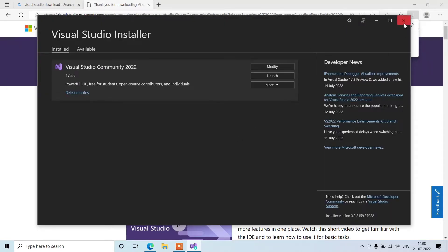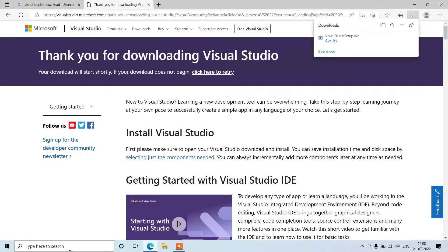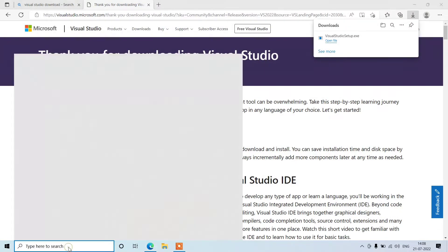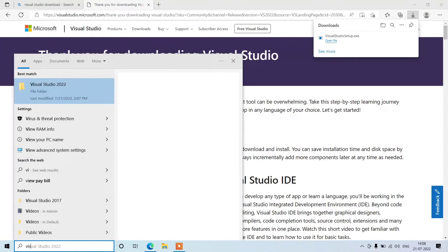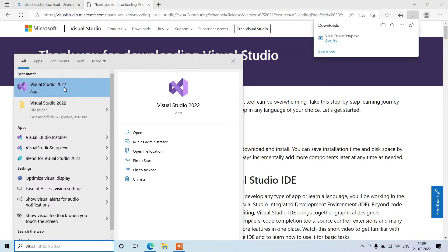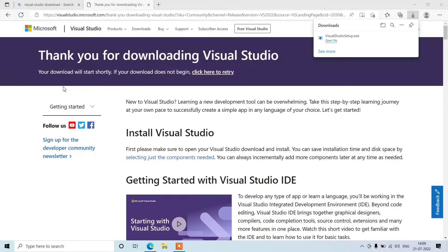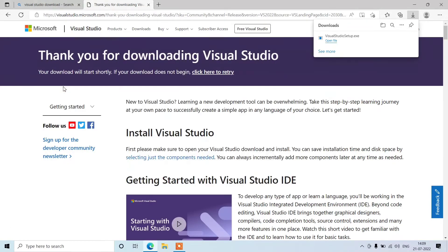Close the Visual Studio installer and search for Visual Studio which we just downloaded. Just search for it here, Visual Studio 2022. Click on it and it will open.